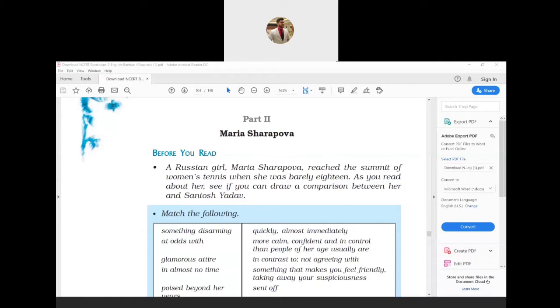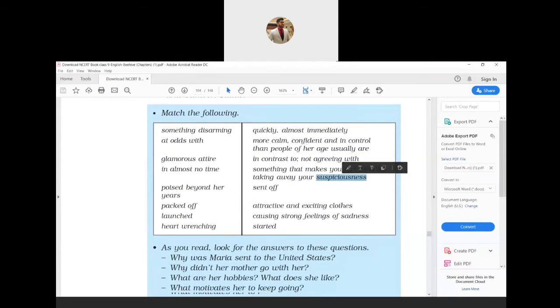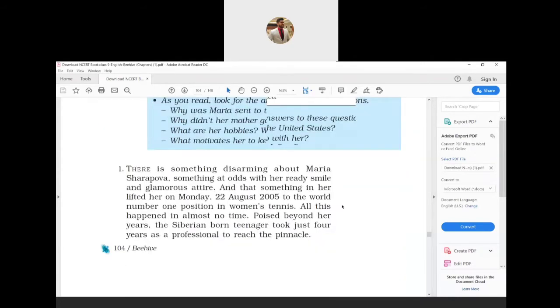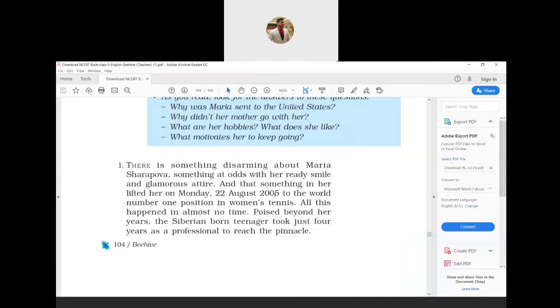There is something disarming about Maria Sharapova, something at odds with her ready smile and glamorous attire. That something lifted her on Monday, 22nd August 2005, to the world number one position in women's tennis. Poised beyond her years, the Siberian-born teenager took just four years as a professional to reach the pinnacle.